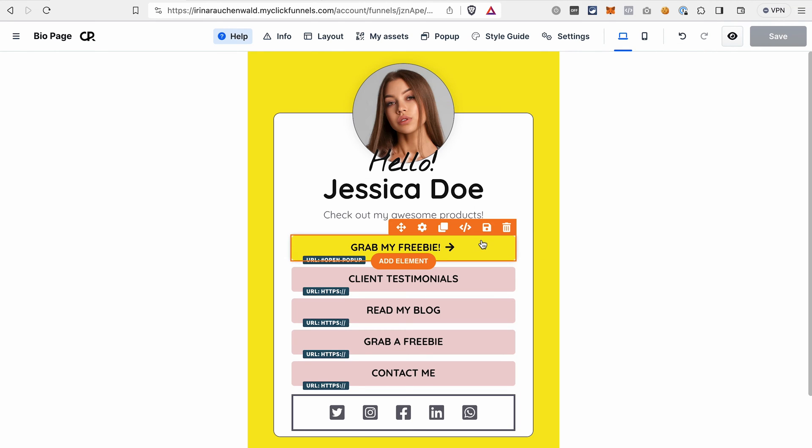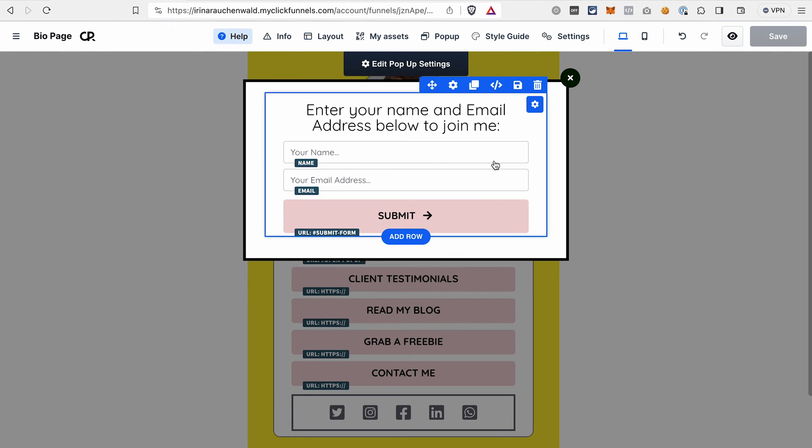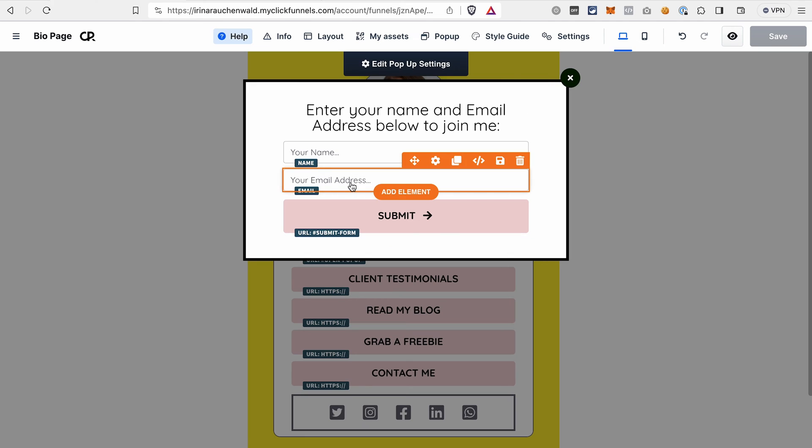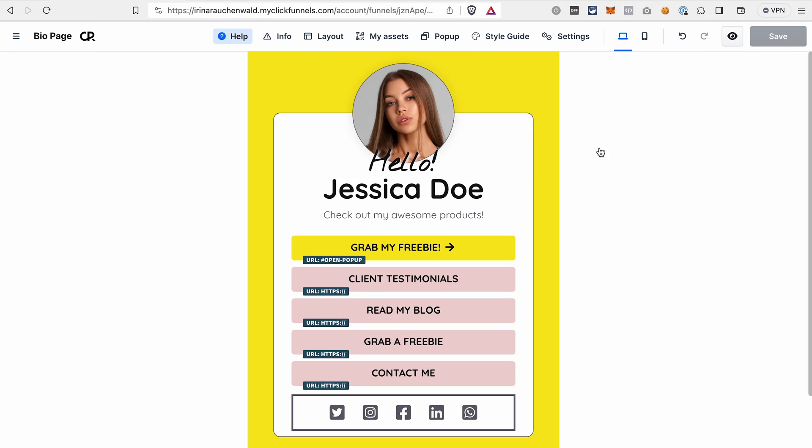And when we open the pop-up, our subscribers or viewers will have an option to enter their name and their email address and submit this information to you. And in exchange, they automatically will get your lead magnet. Usually it's some digital product, which can also be set in ClickFunnels 2.0 without any hassle. You don't have to do anything manually. It will all be done automatically.